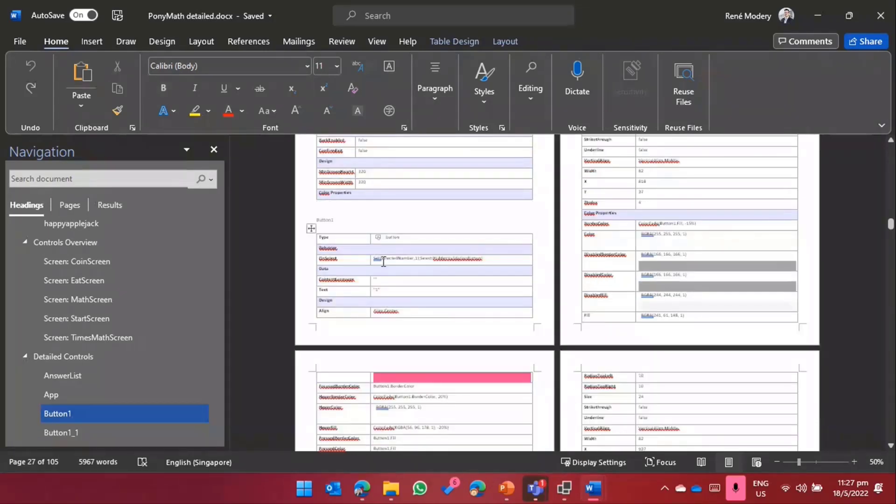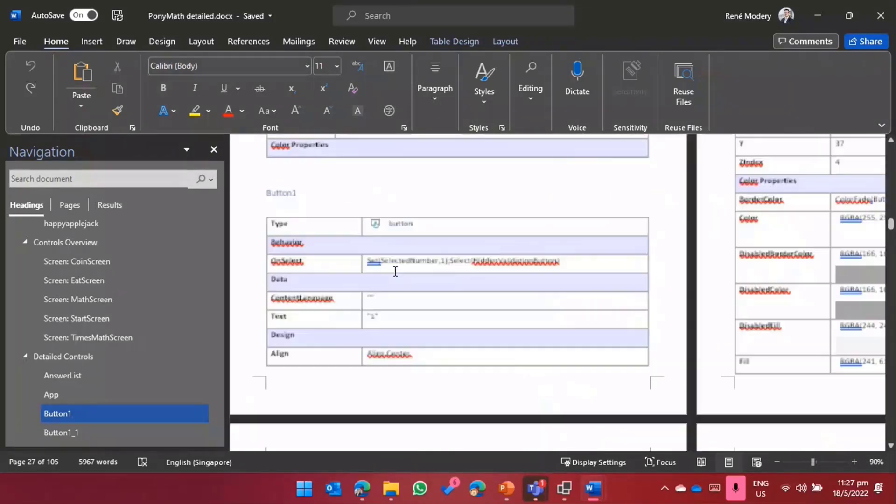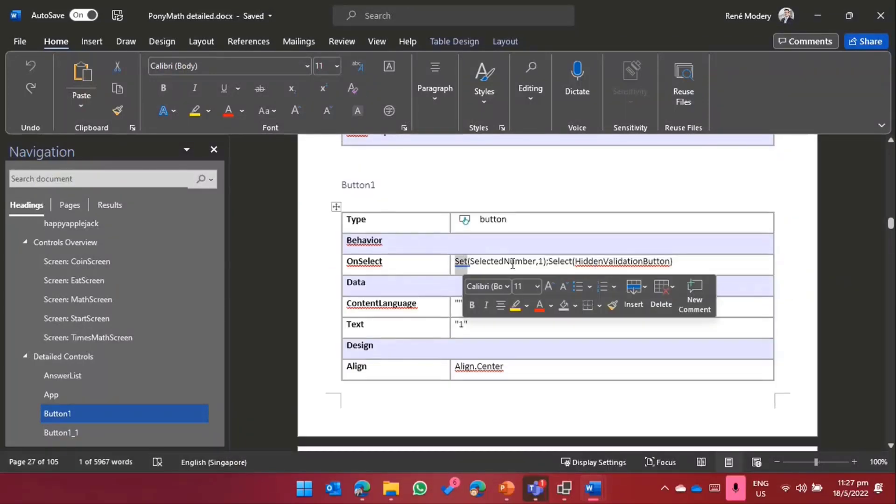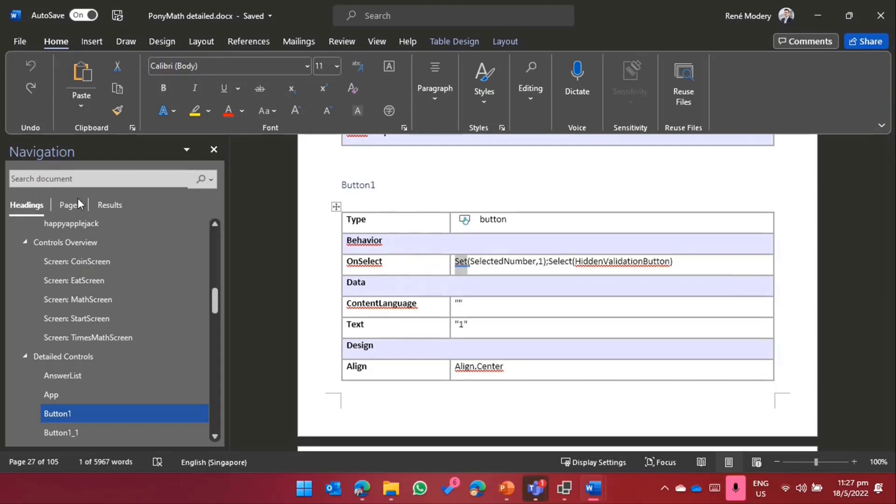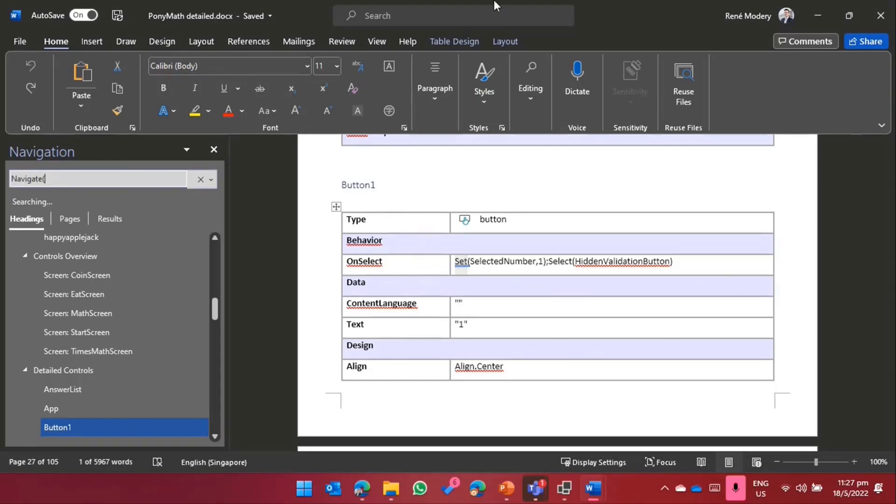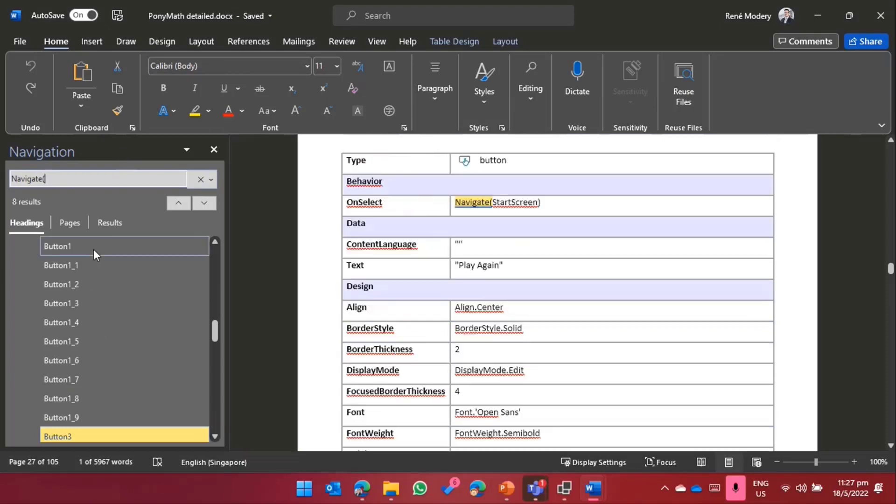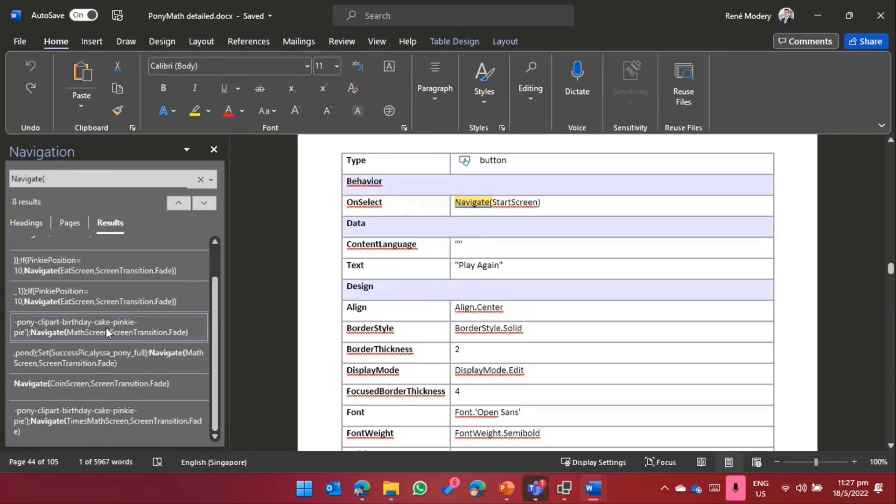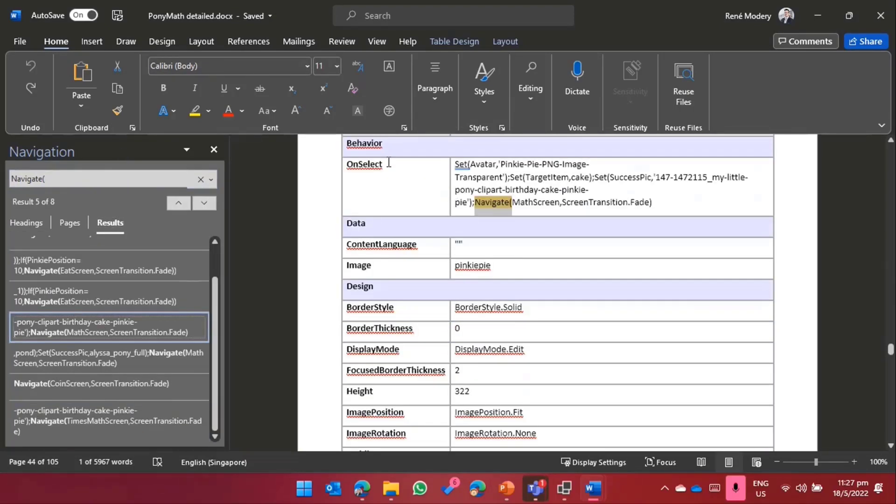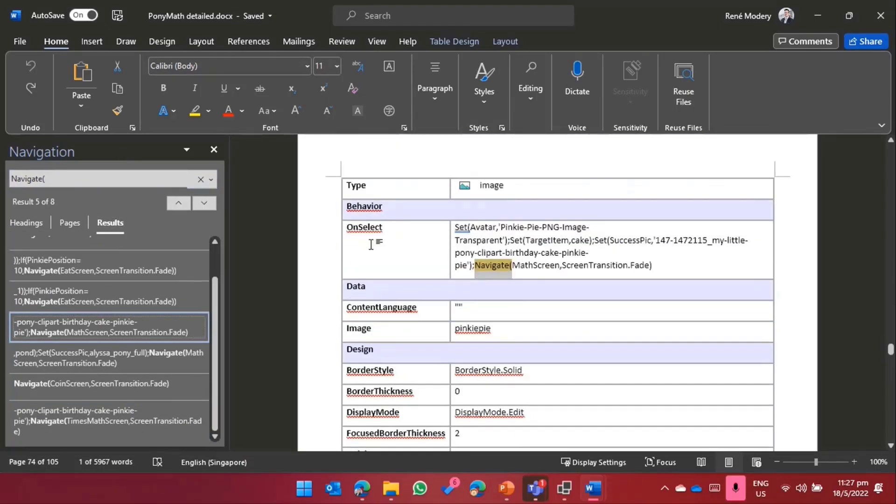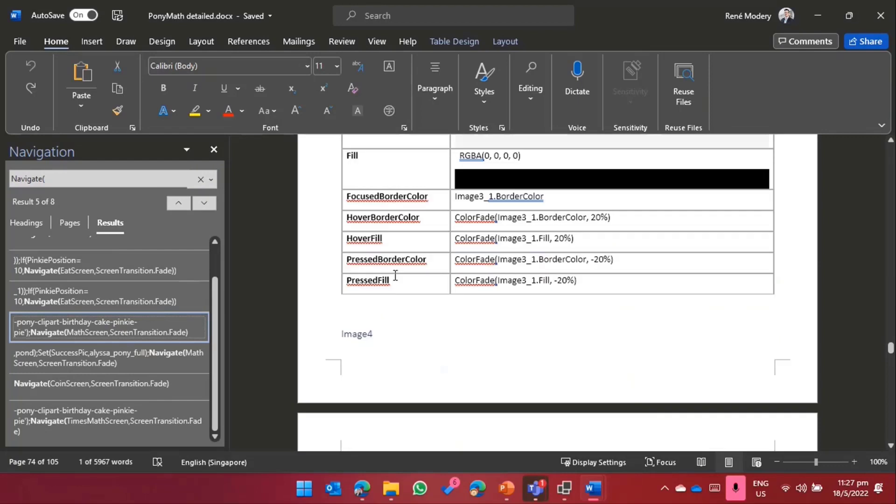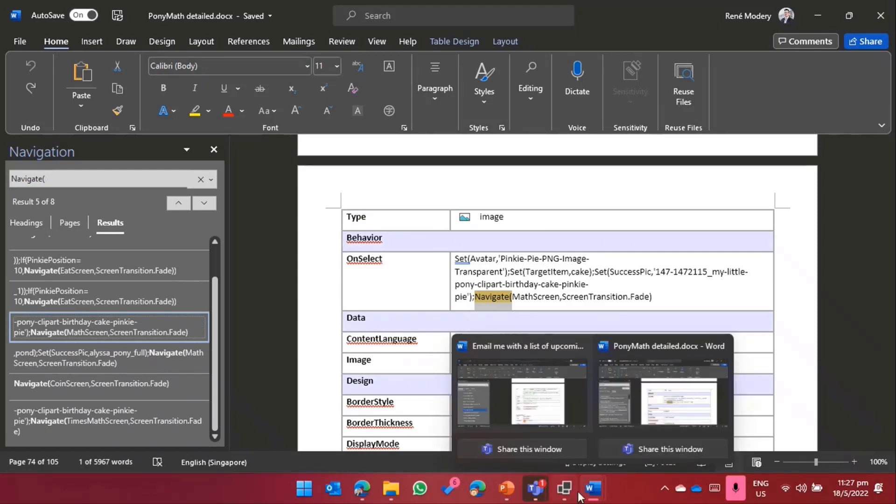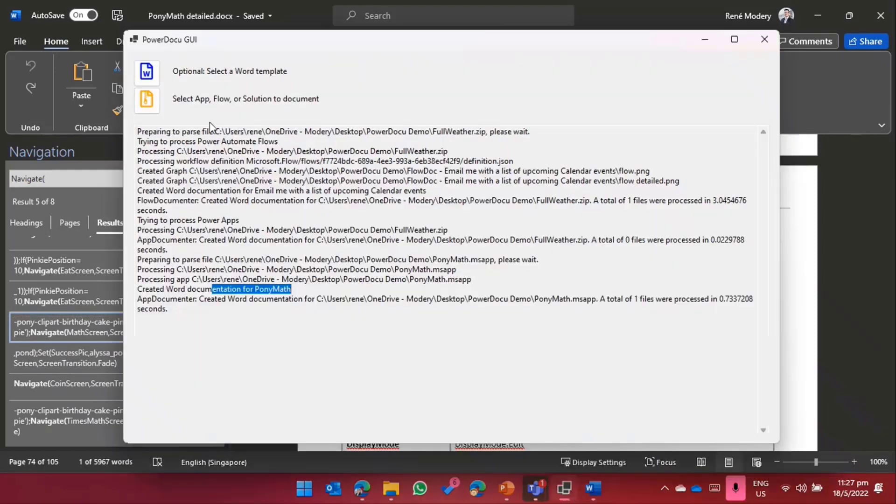The idea is that every single thing gets documented. Any function calls, that's the important part. Sometimes you want to see where do I use a certain function. If I want to figure out where do I do maybe a navigate, I could try to find it directly in here and I can see, okay, I'm on select for image 4, I'm doing a navigate plus everything else that I'm doing. That's basically what PowerDocu does.